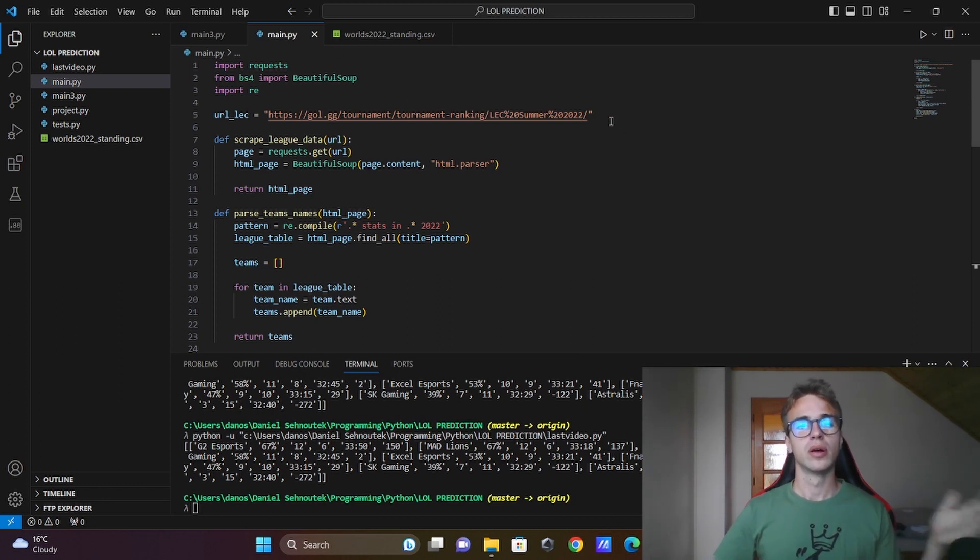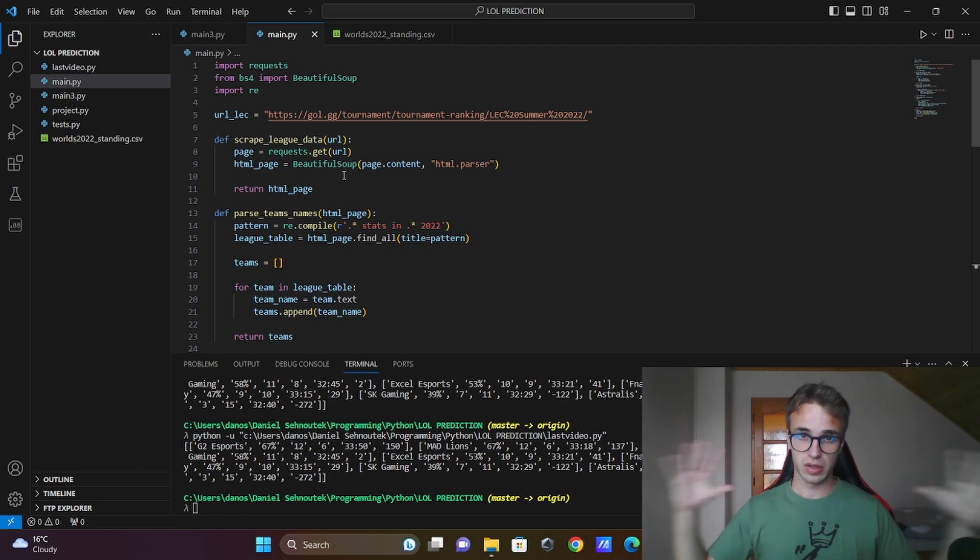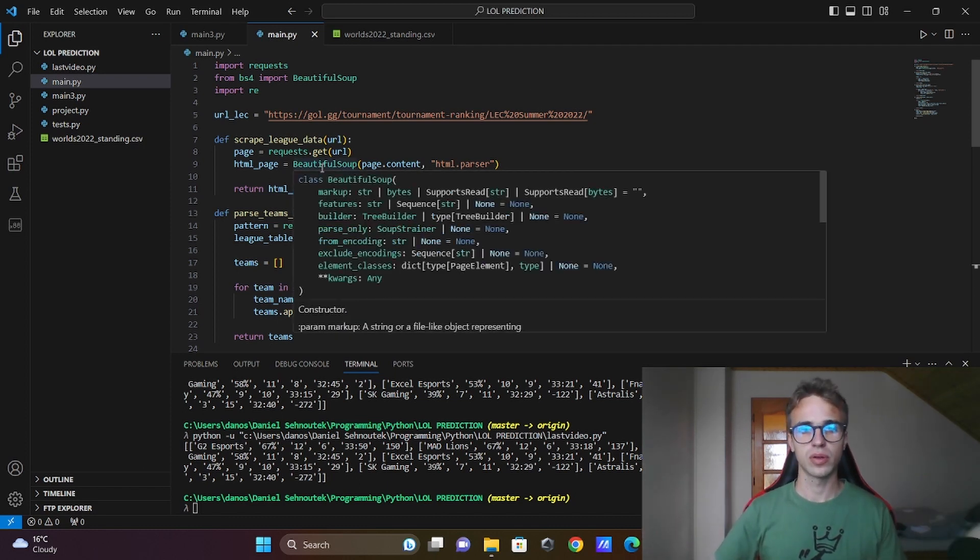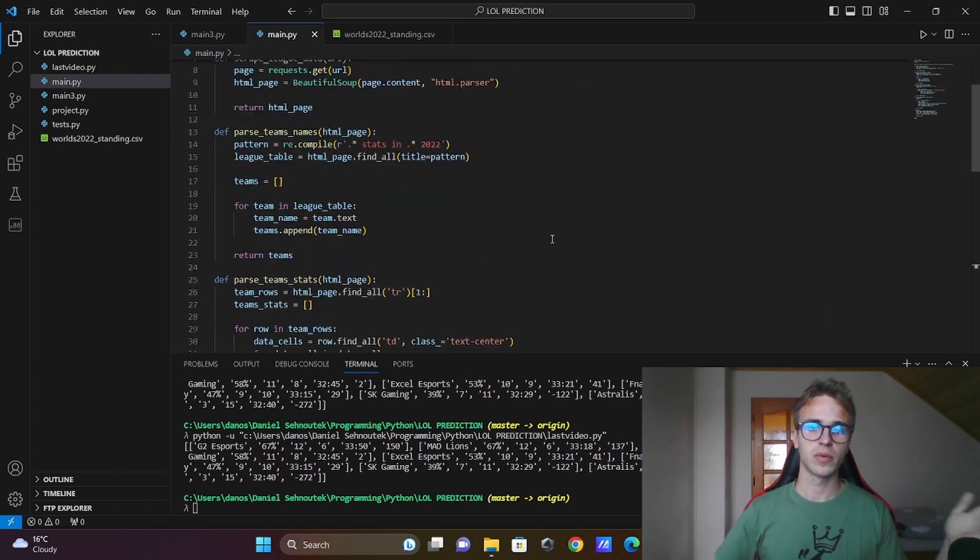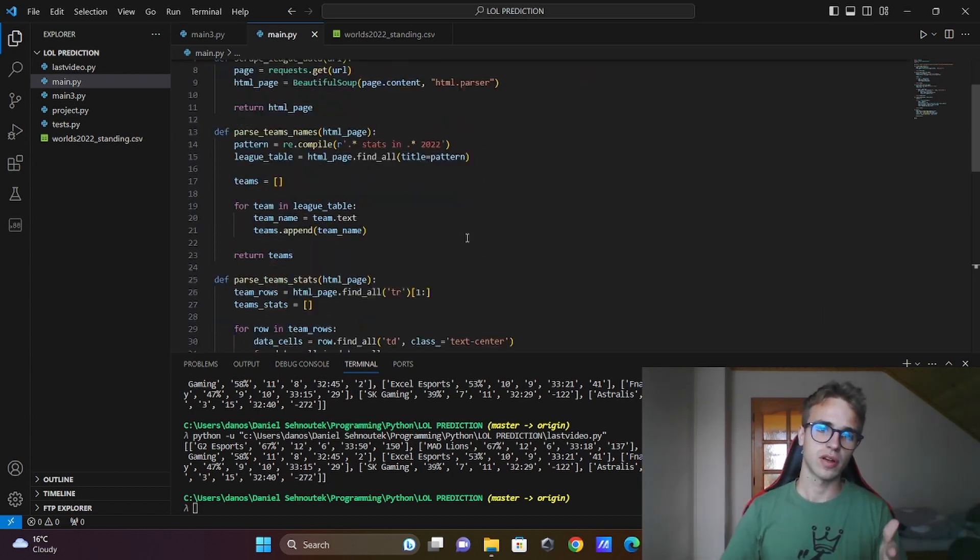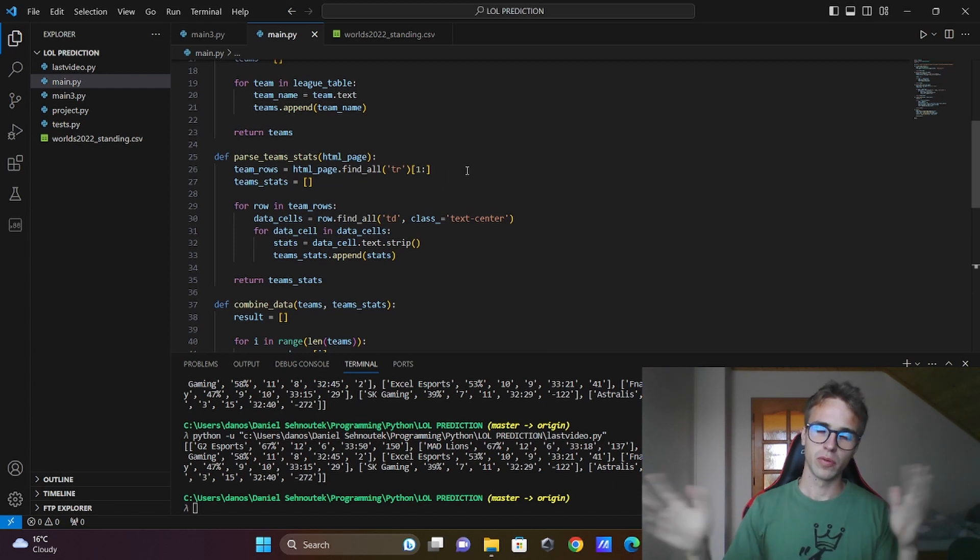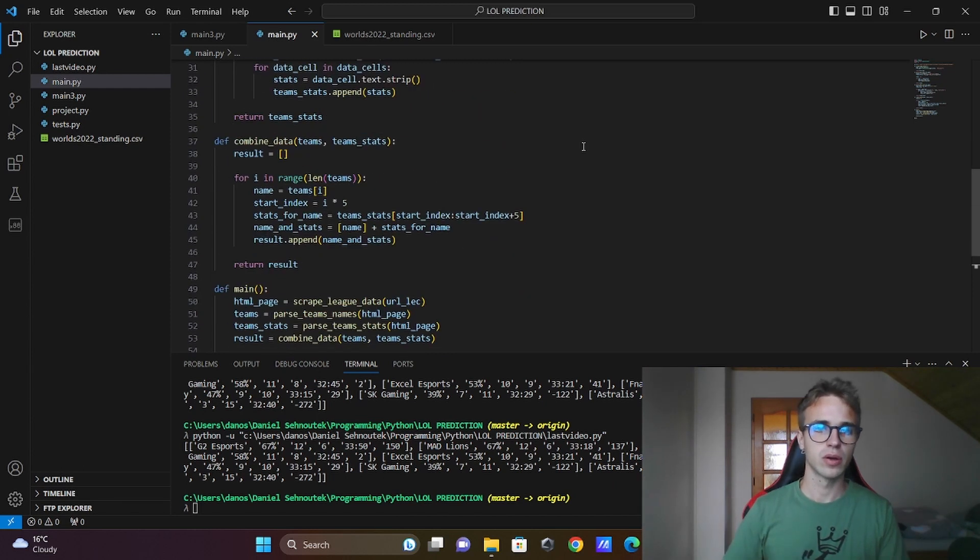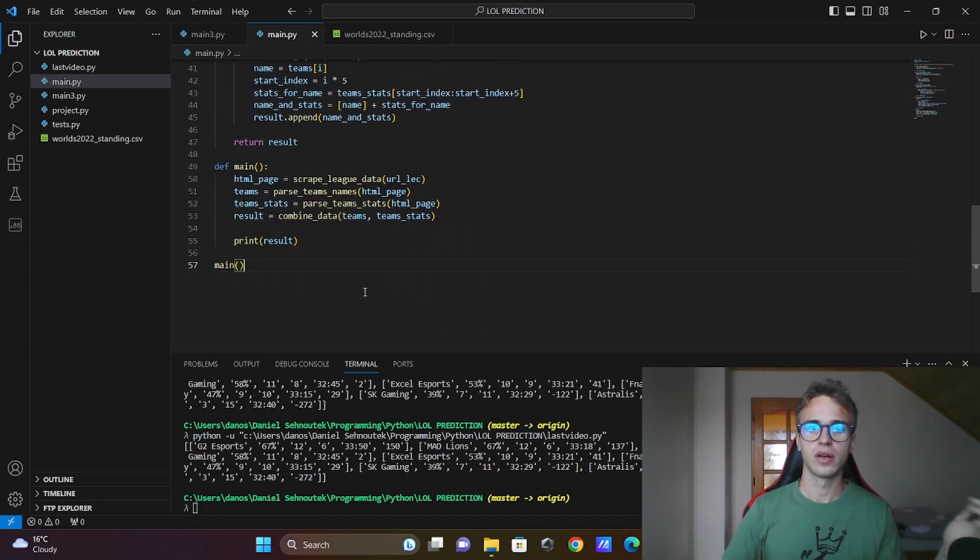We save the URL from the website and we scrape the whole HTML code, save it into the object of the BeautifulSoup. Then we parse only the important stuff for us. We move it to the list and save it correctly. Combine the list into 2D list and run the code.